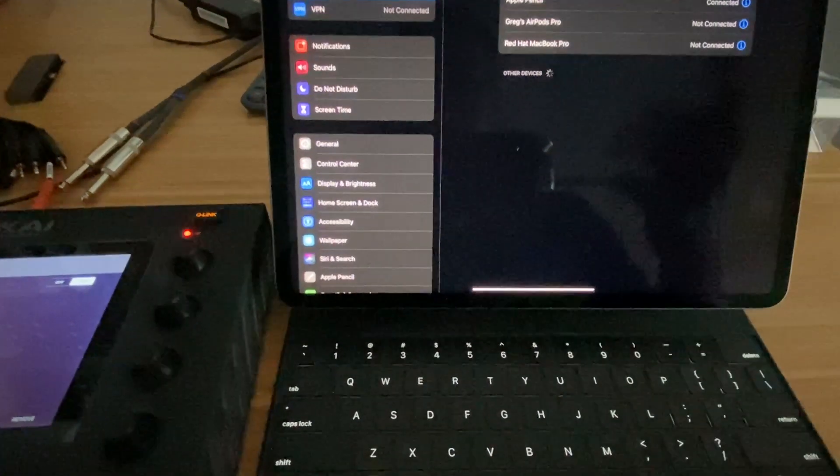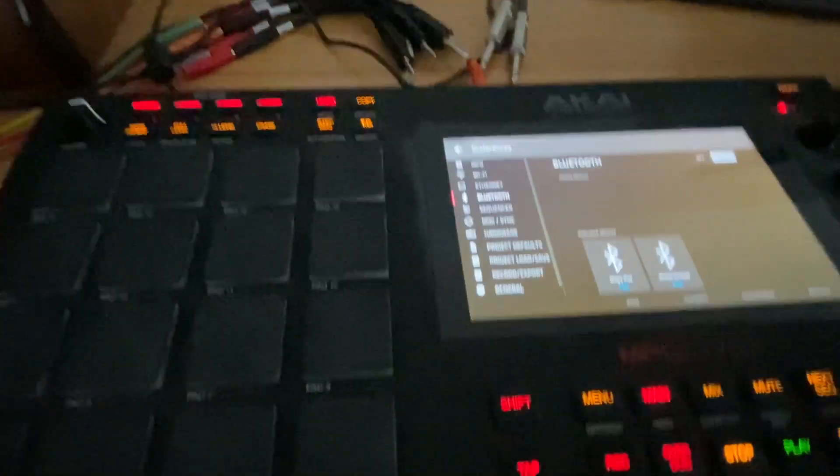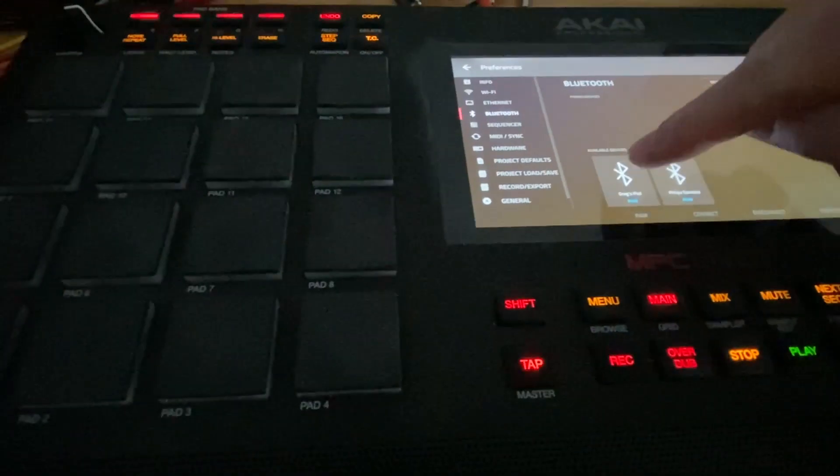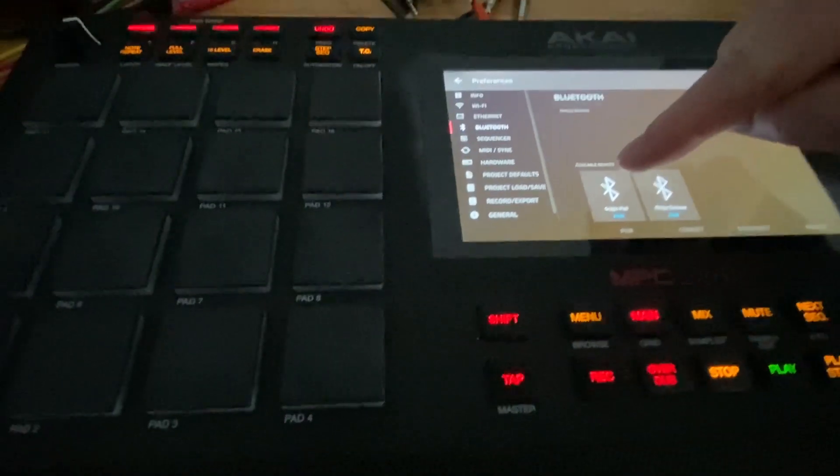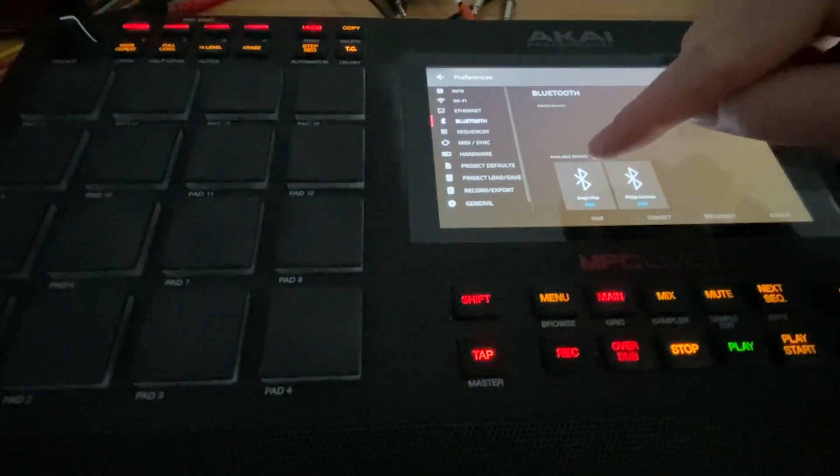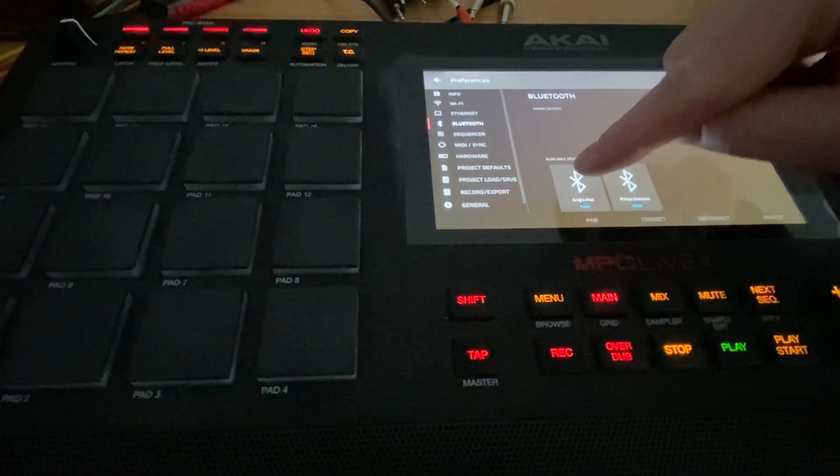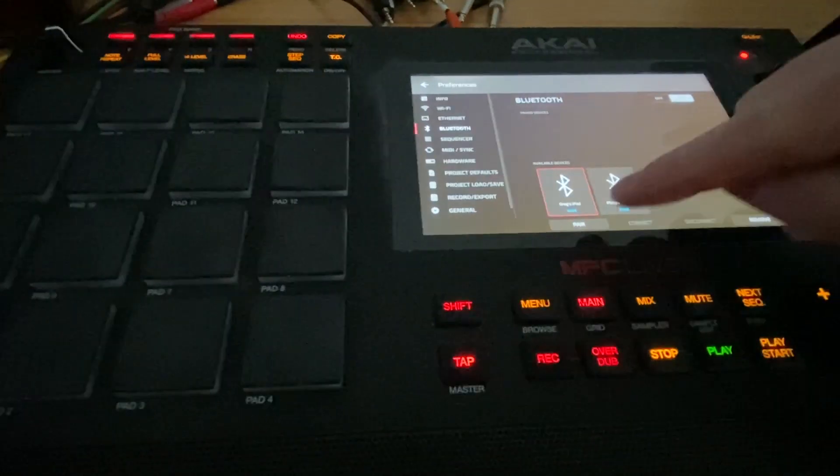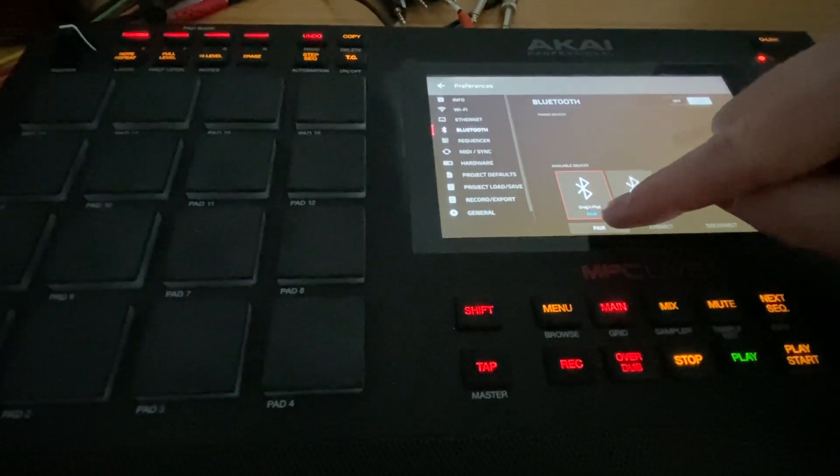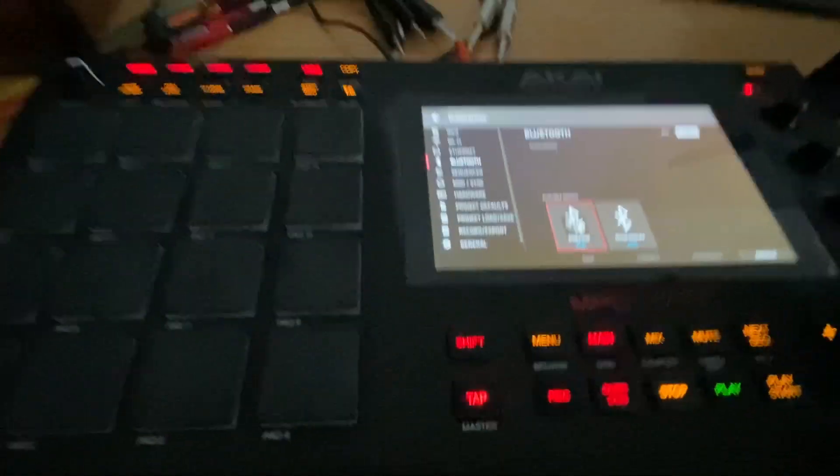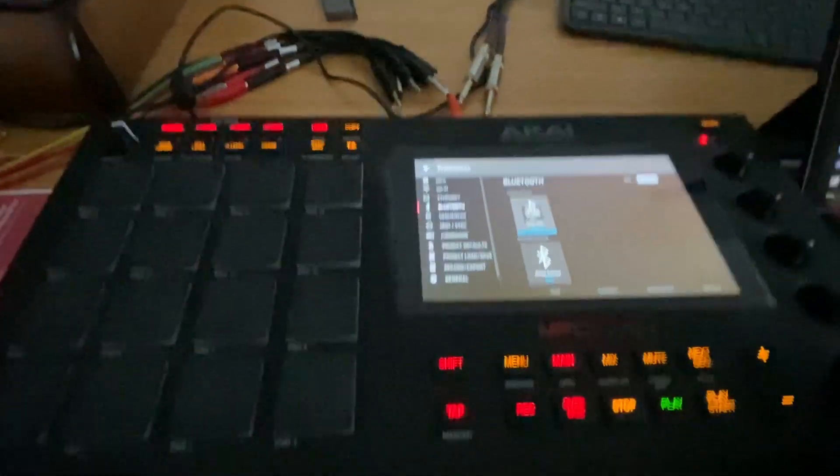On your MPC, the first thing you need to do is go to your iPad. It should be able to see it, and then go to the pair menu and tell it to pair.